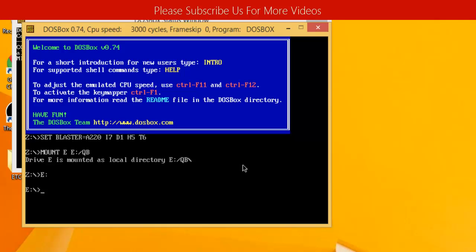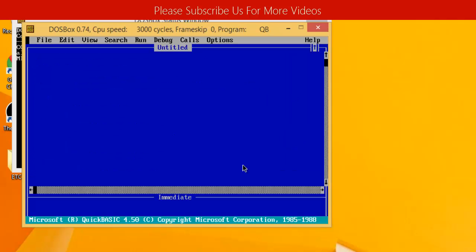After that, I'll be typing in the executable name of QBasic, which is QB. And as you can see, QBasic has been loaded.